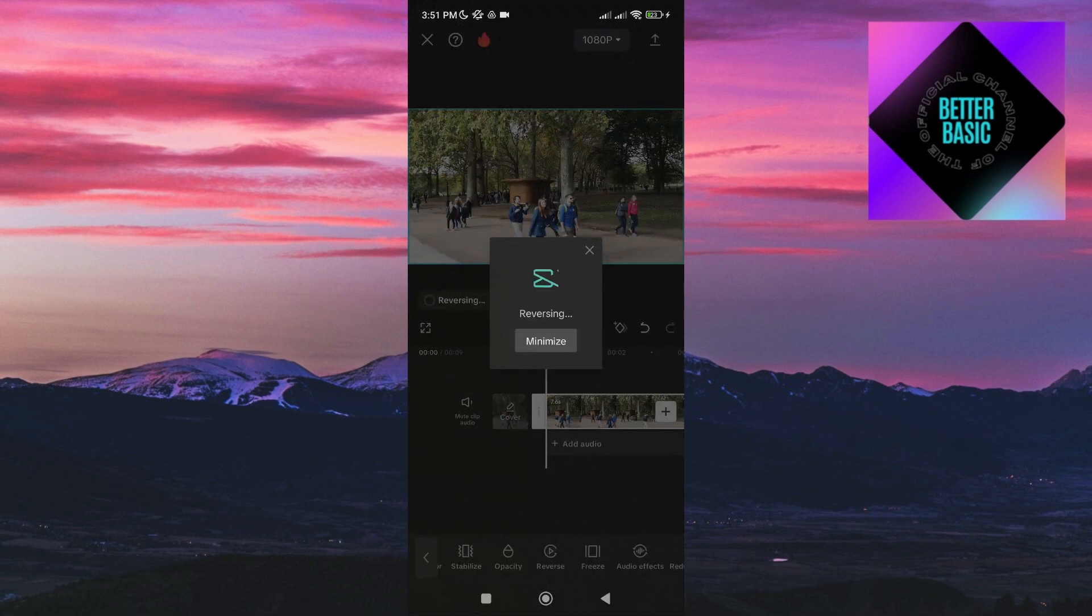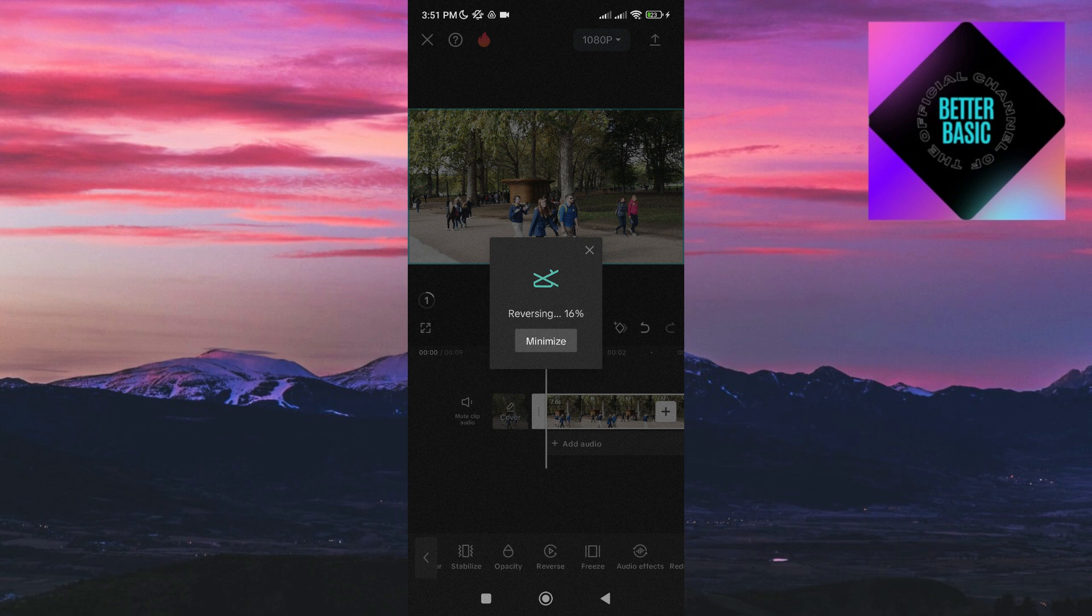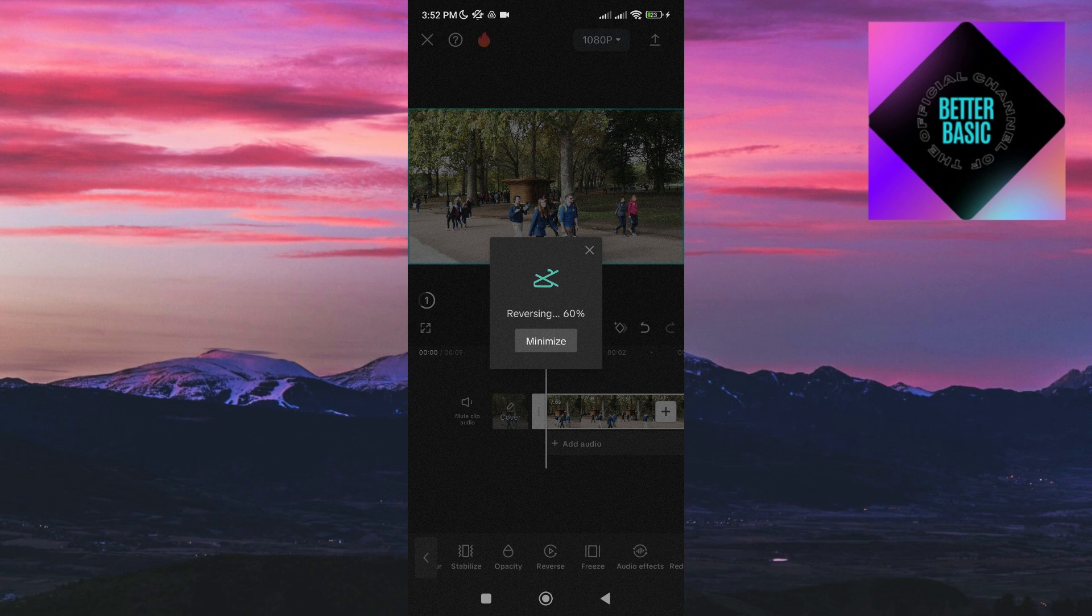Now you just have to wait for a while until it finishes reversing your video. The waiting time usually depends on the length of your video. If your video is short, then you don't have to wait long.